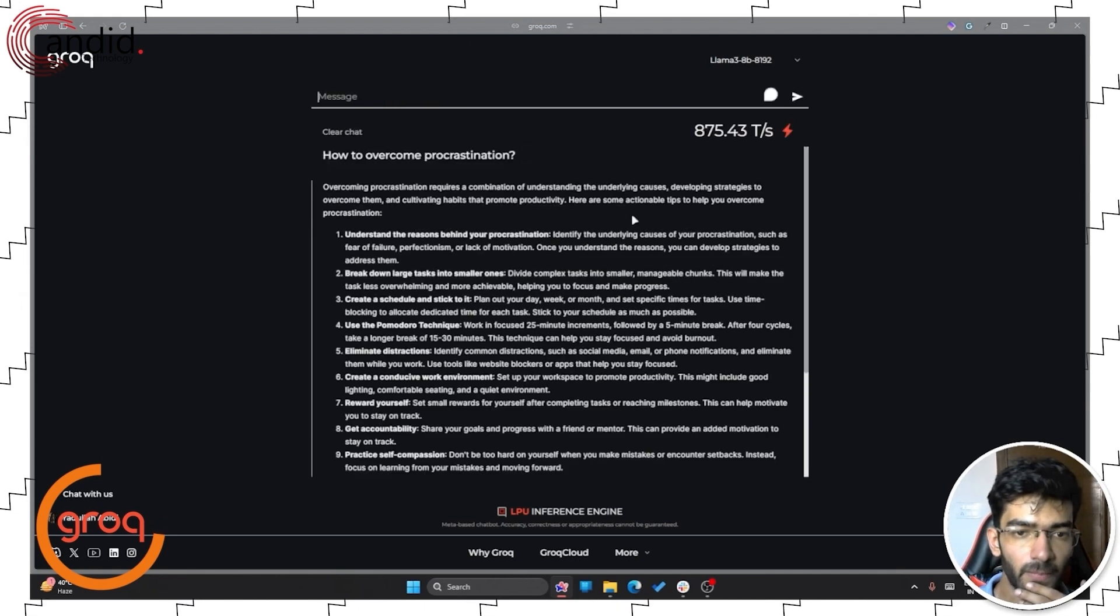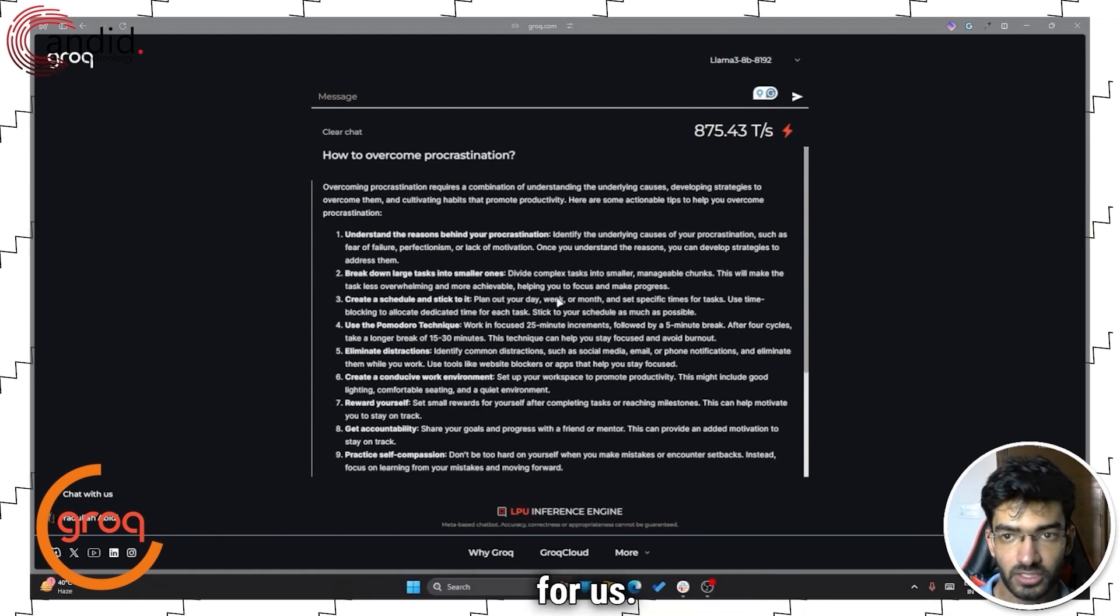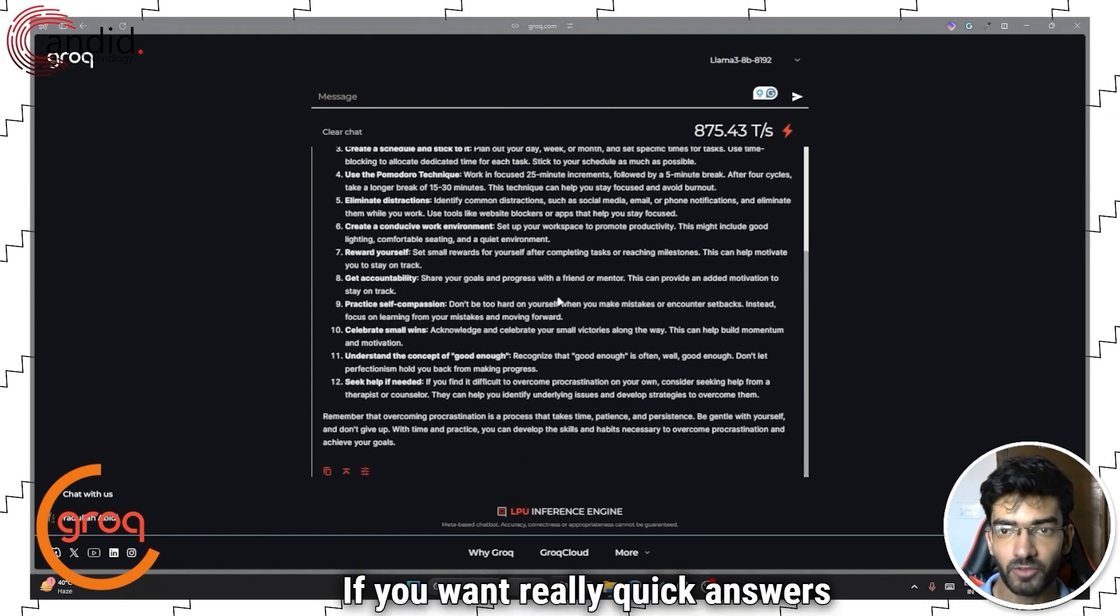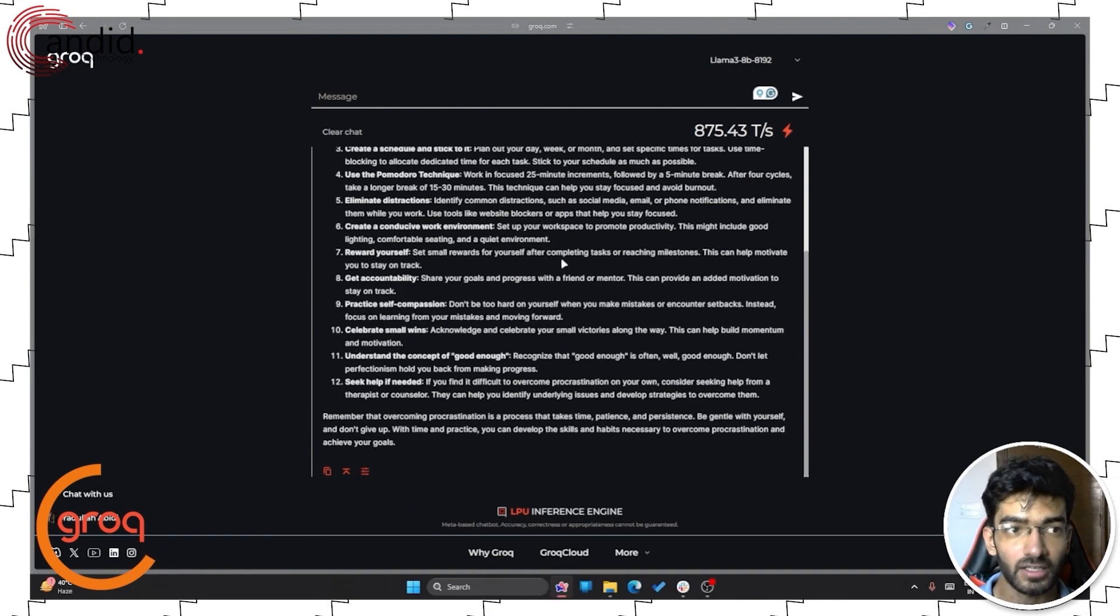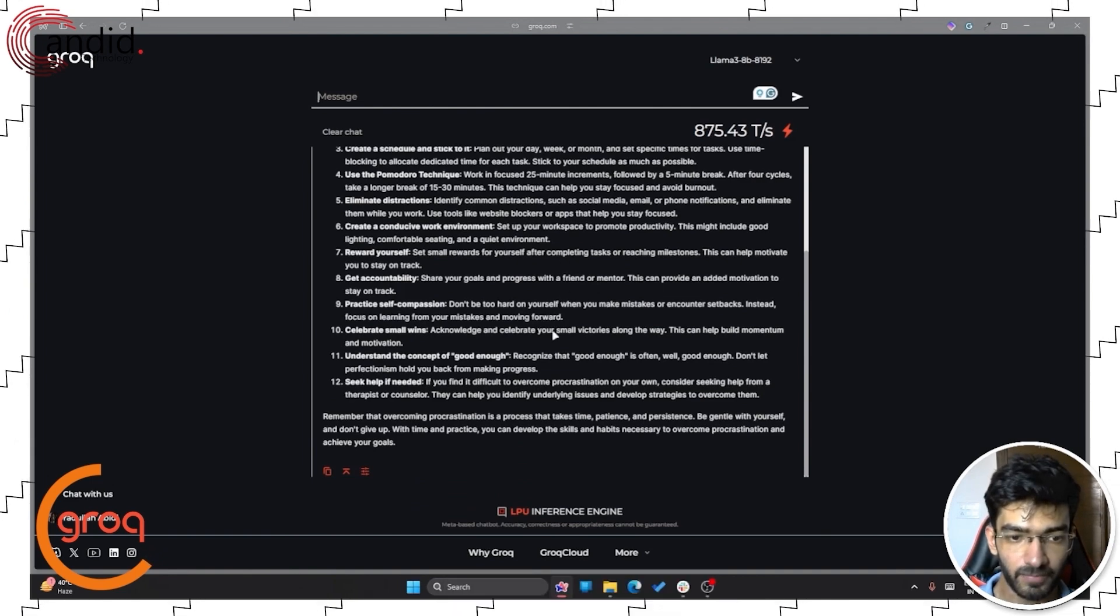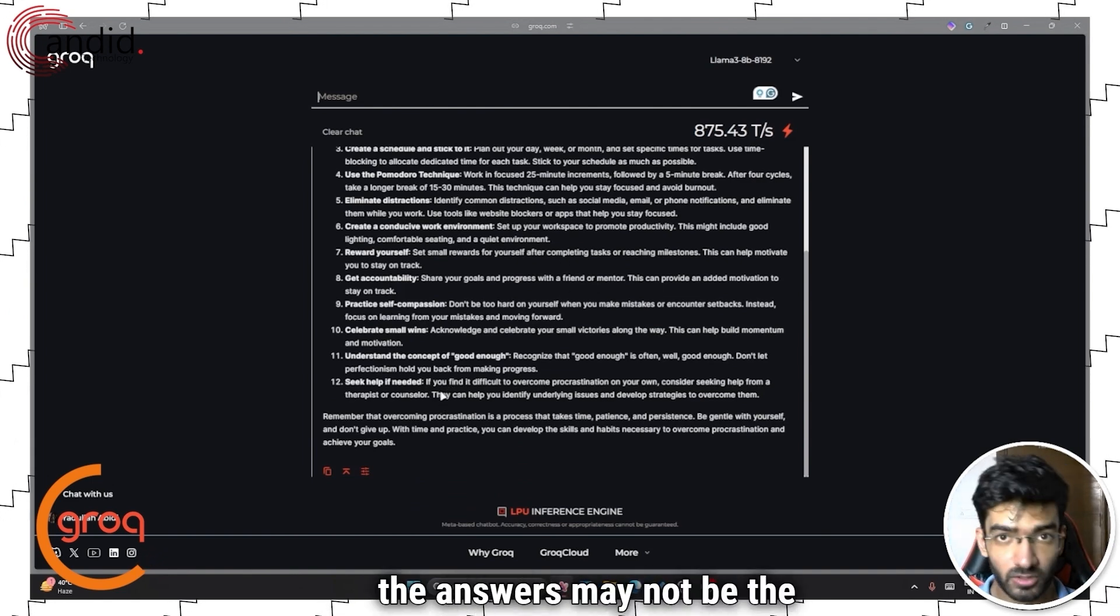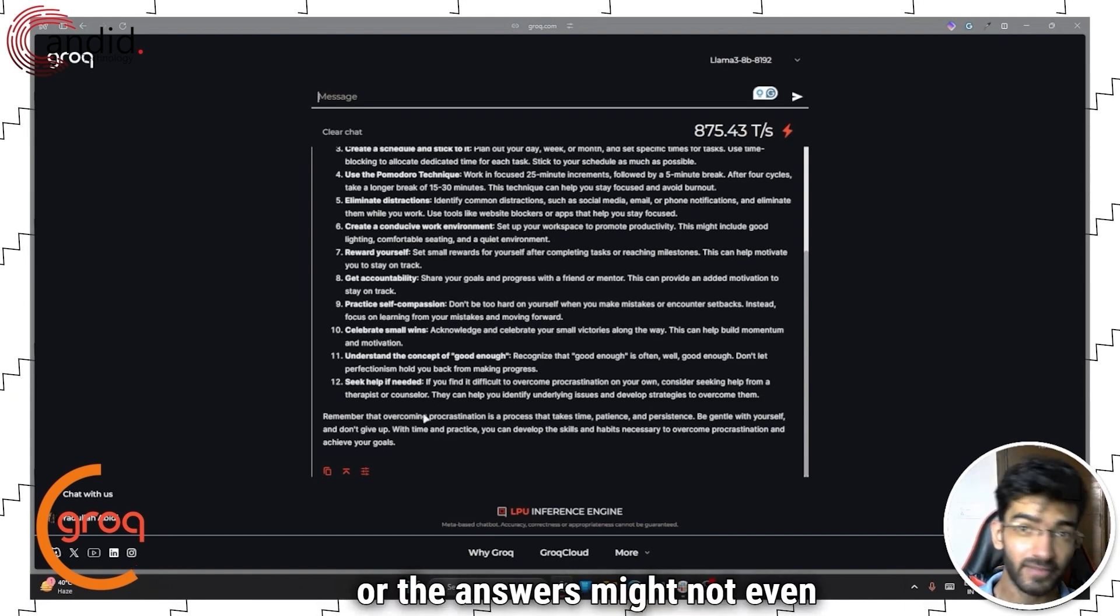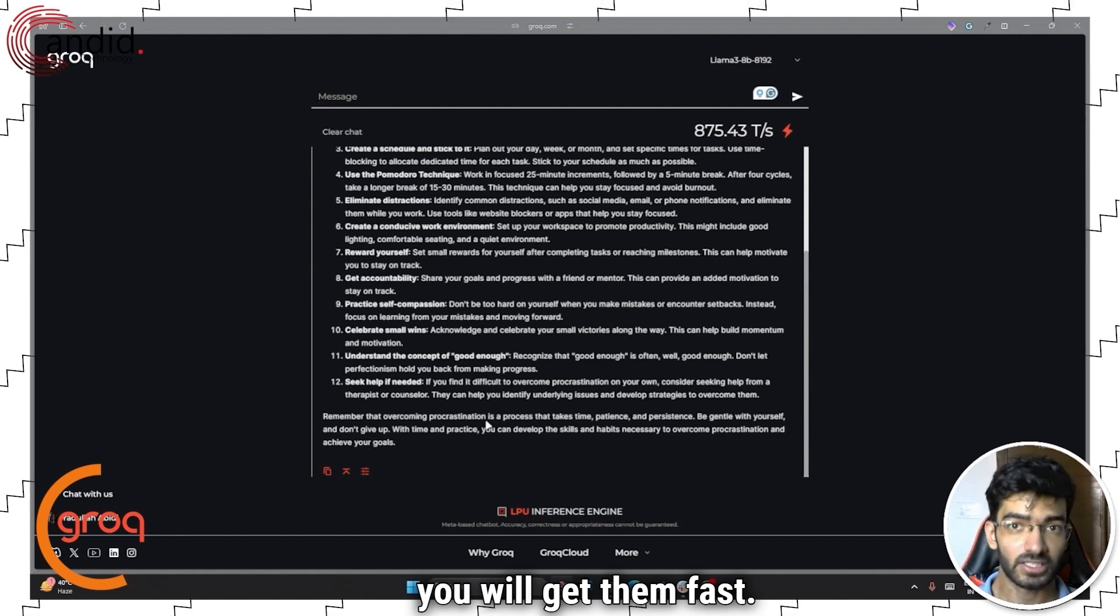And as you can see, it has spit out an answer for us. And that's basically it. If you want really quick answers to something, that's Grok's thing. The answers may not be the highest quality, the answers may not be the most up to date or the answers might not even be correct in some cases, but you will get them fast.